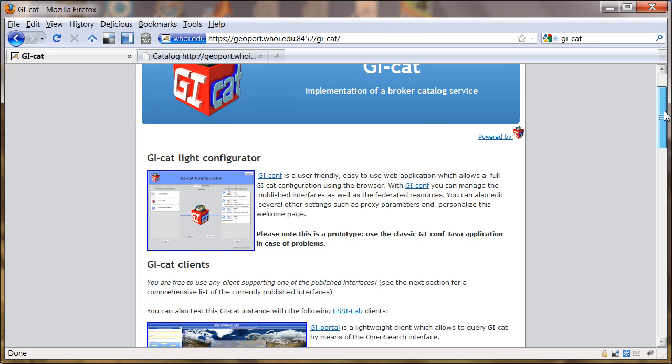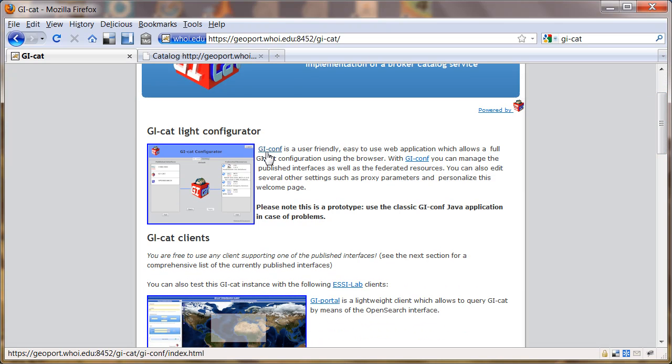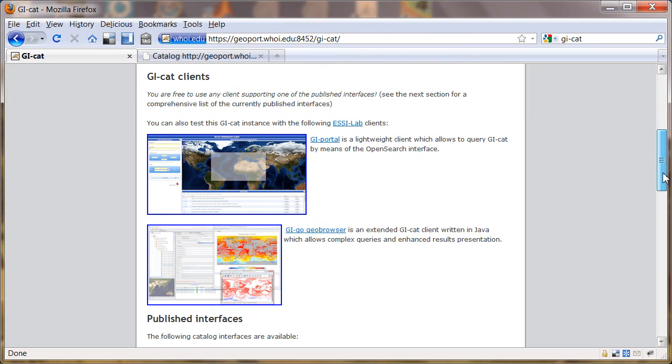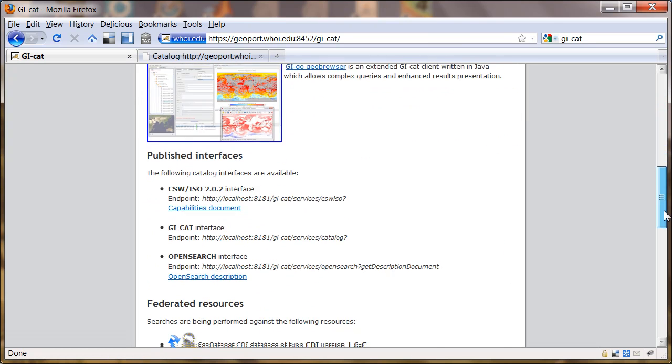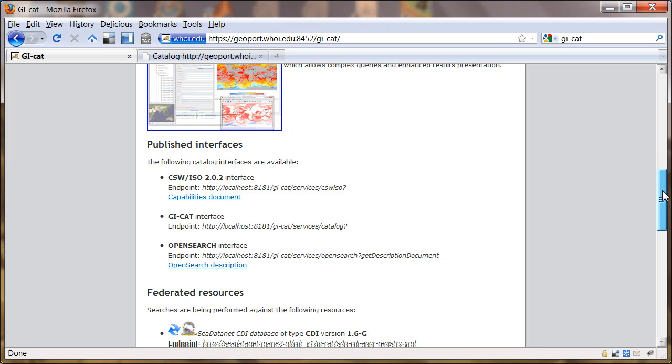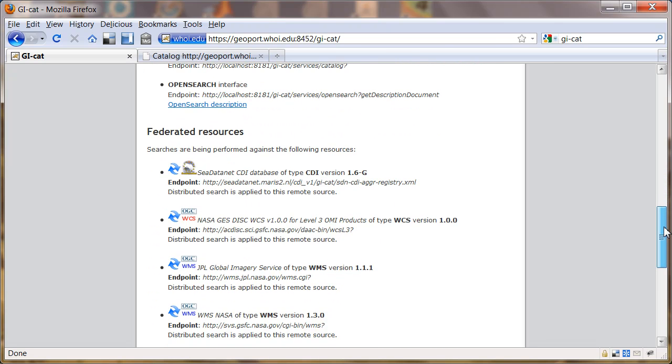You have a link to a configurator at the top, which we're going to use in a second. And then it lists a couple of clients you can use to search the different published interfaces, the things that you actually use to search your GI-Cat once it's harvested metadata and put it in the database.